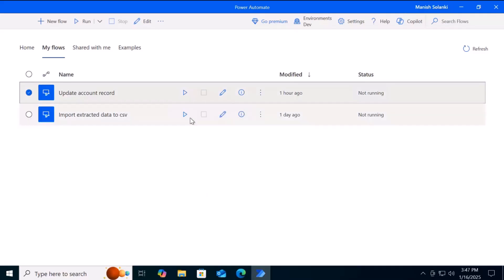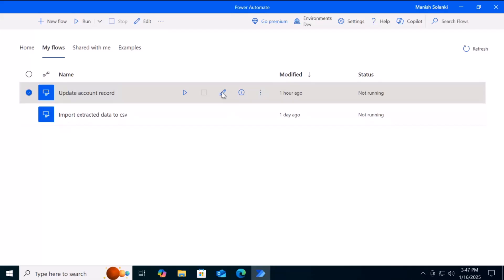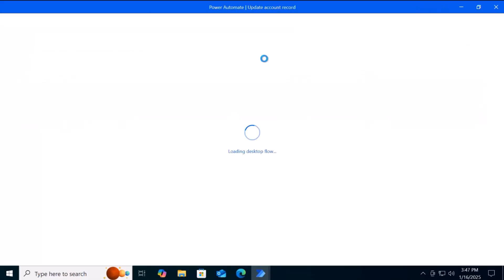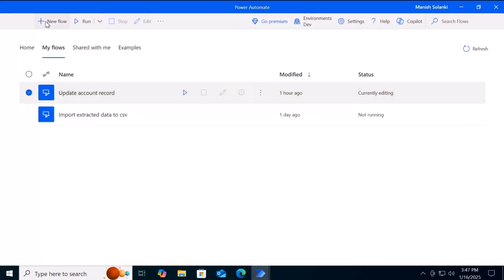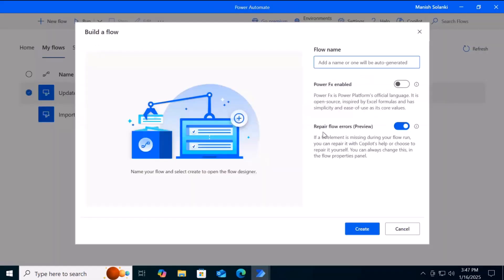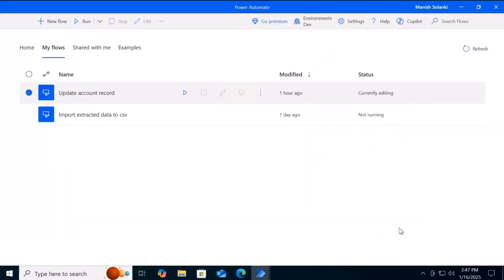I have already created a desktop flow for an attended scenario — let me open it. When you create a new flow, you will get a setting to repair a flow error during execution. You can enable or disable it based on the business case. If you enable this feature, the Copilot will assist you in fixing automation errors during runtime. For an existing flow,